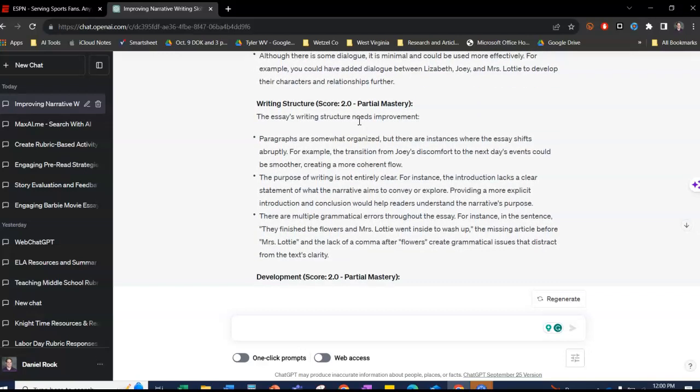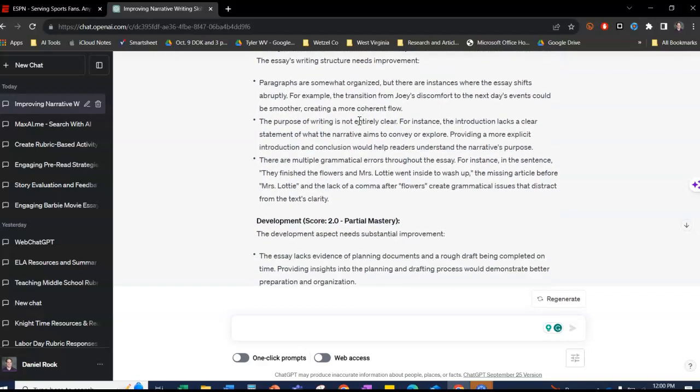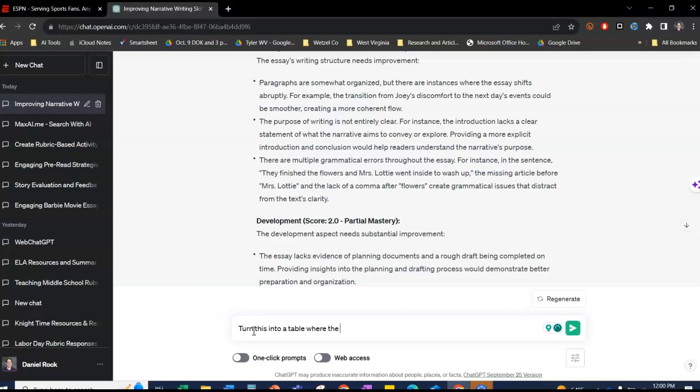Now it's clear that it read it and it gives examples, and then like I showed I can also say turn this into a table where the feedback and notes are next to the score.